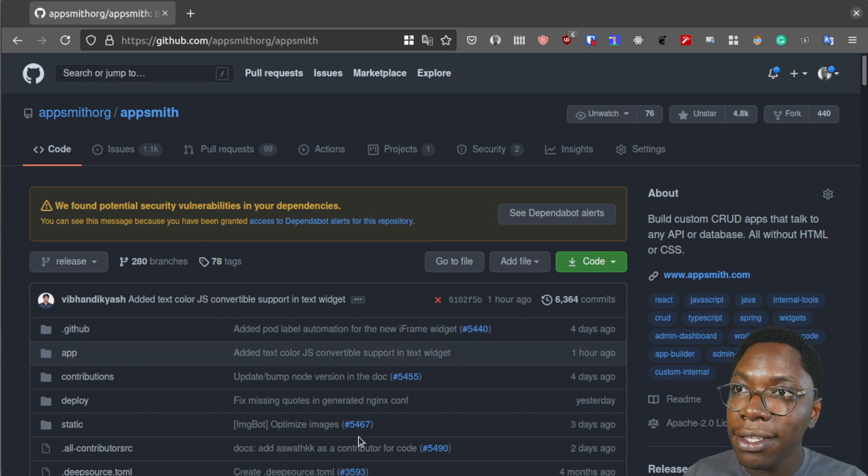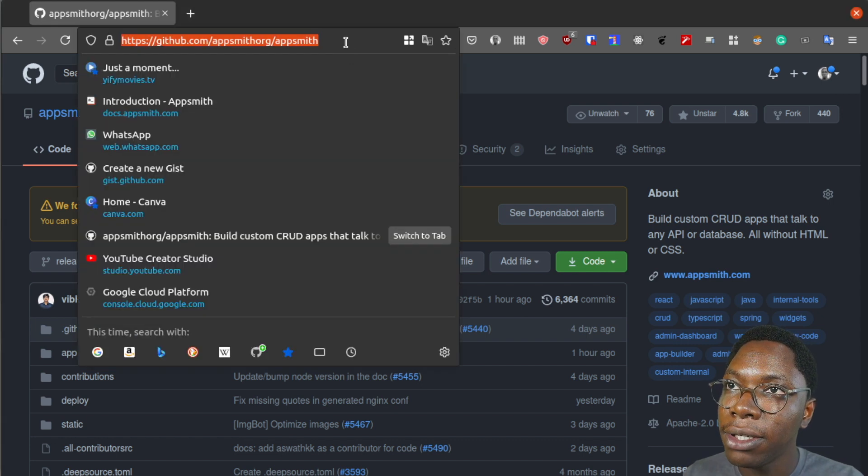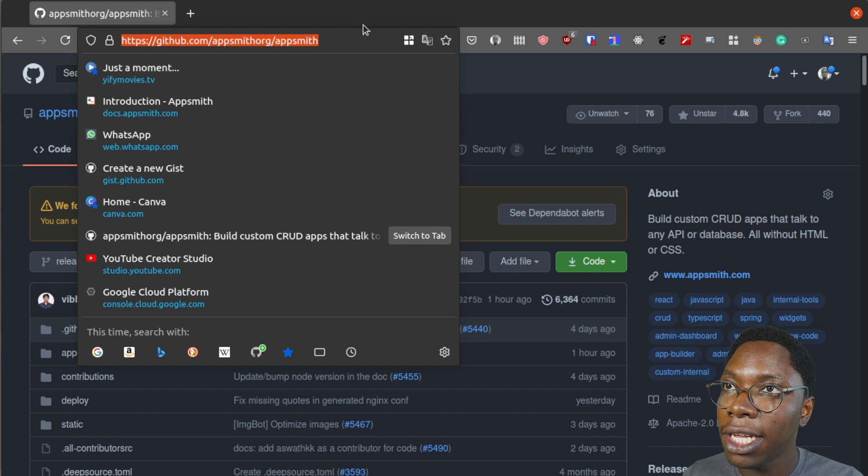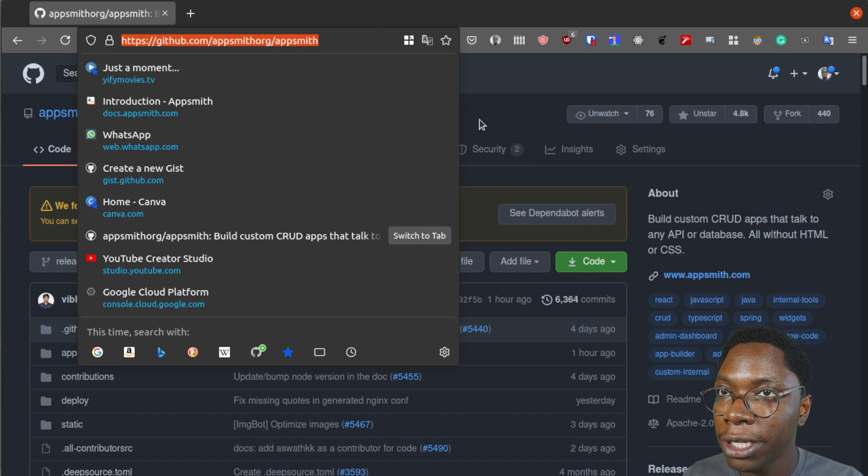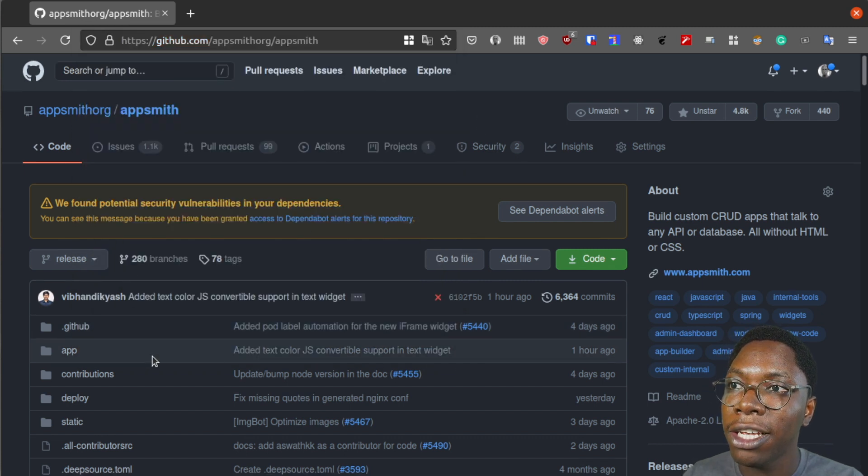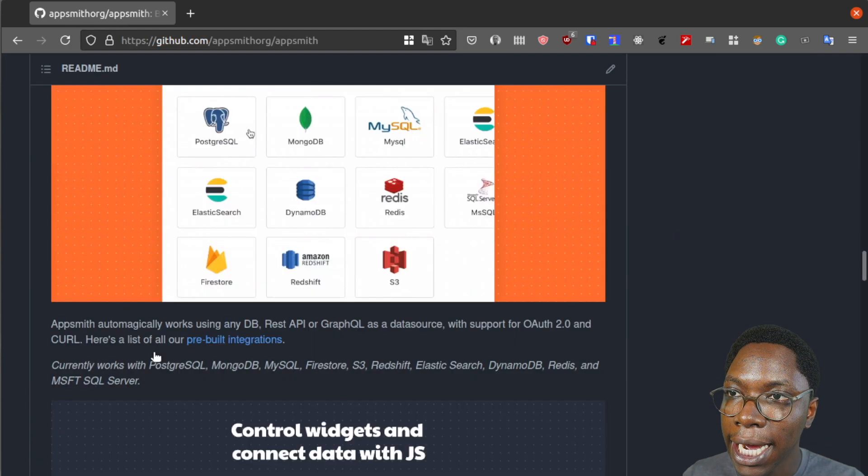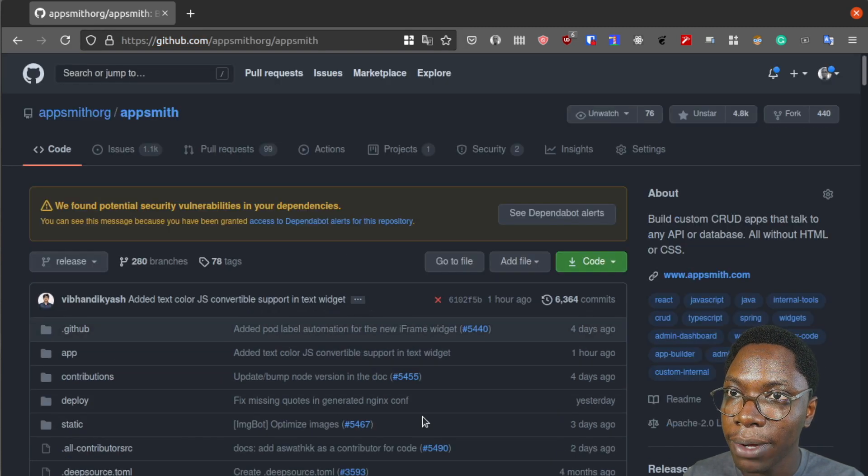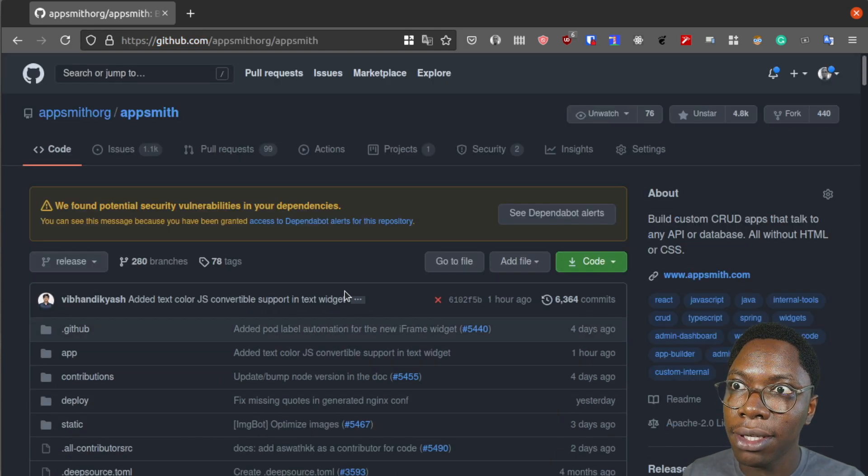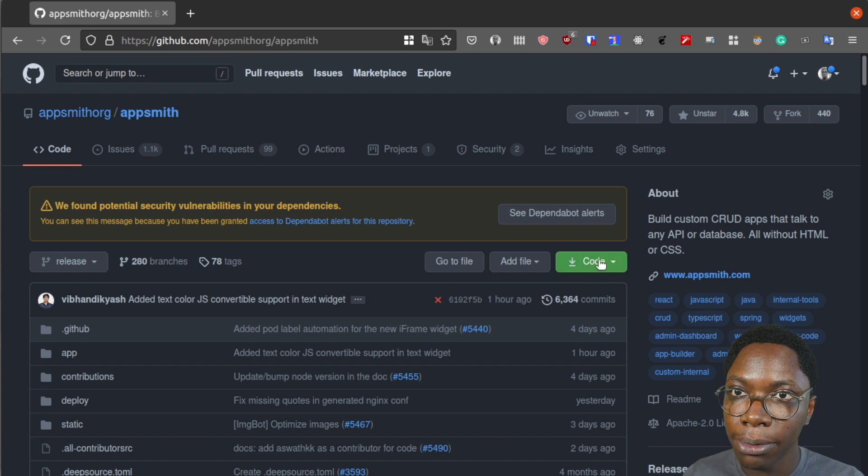Right here we are on the GitHub repo. I'm going to be leaving a link to the repo page so that you can easily clone this and you can see that we have the AppSmith repository open.